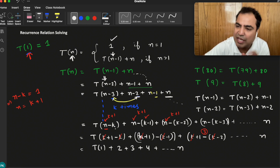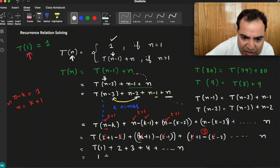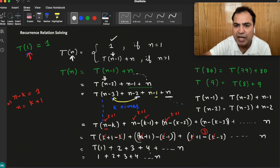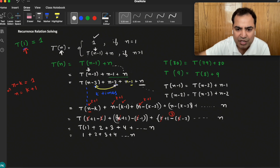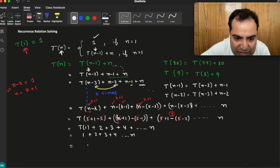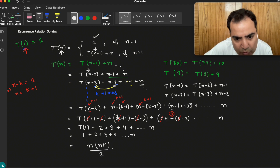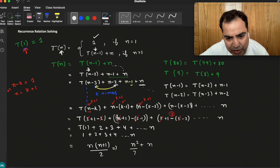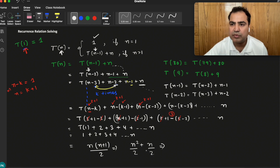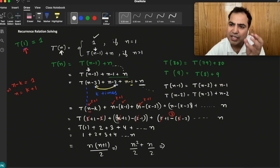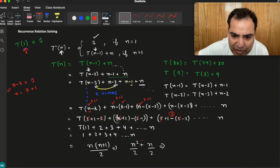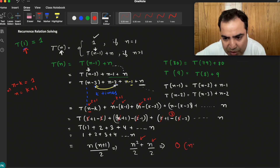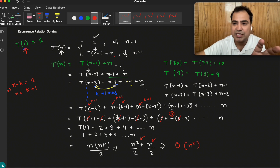Since n-k = 1, T(1) = 1. So this recurrence relation becomes 1 + 2 + 3 + 4 + ... + n. The sum of the first n natural numbers is n(n+1)/2 = (n² + n)/2. In terms of time complexity, we take the bigger value, which is n². So the time complexity of this recurrence relation is O(n²).